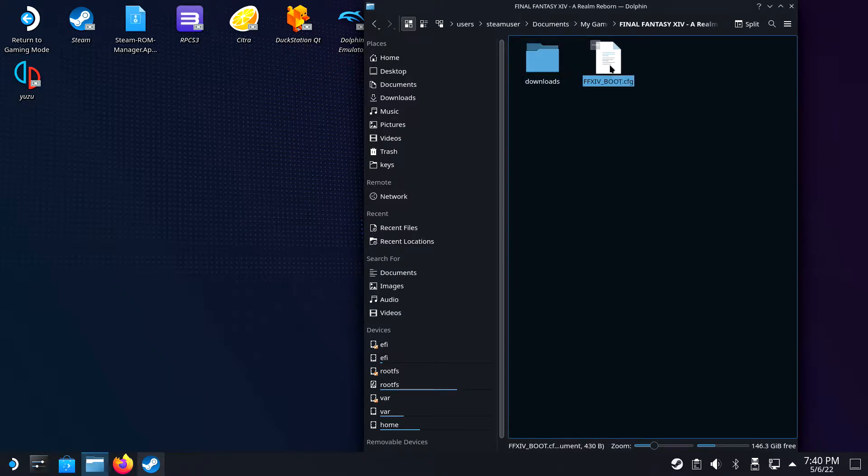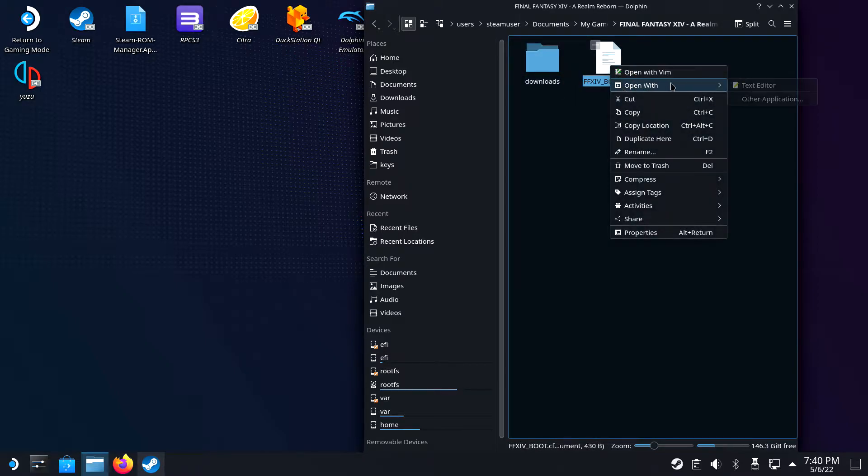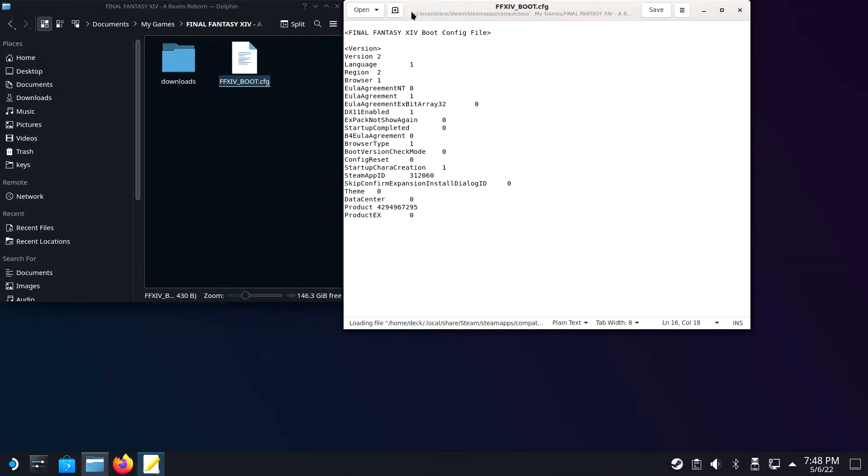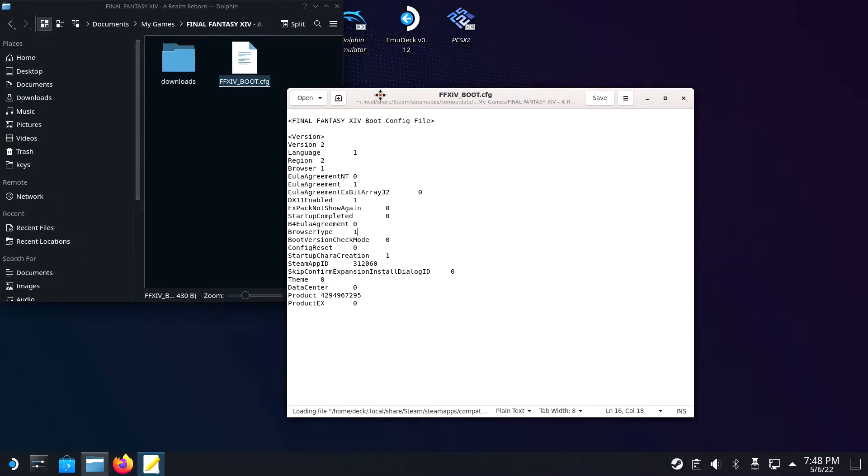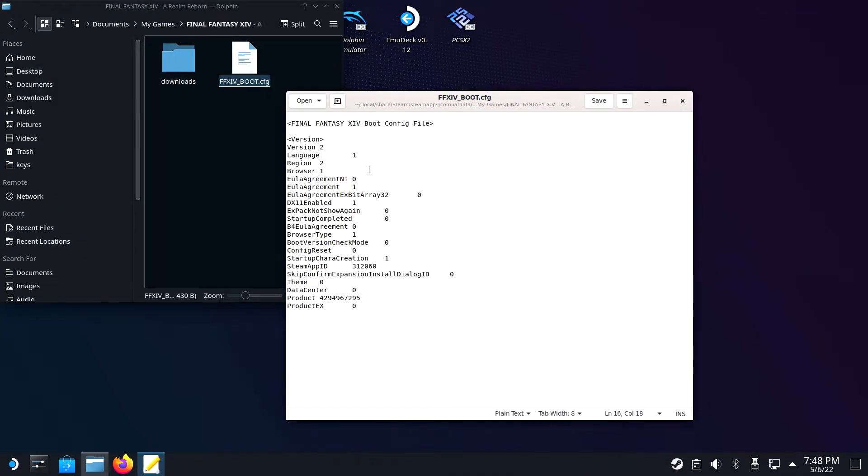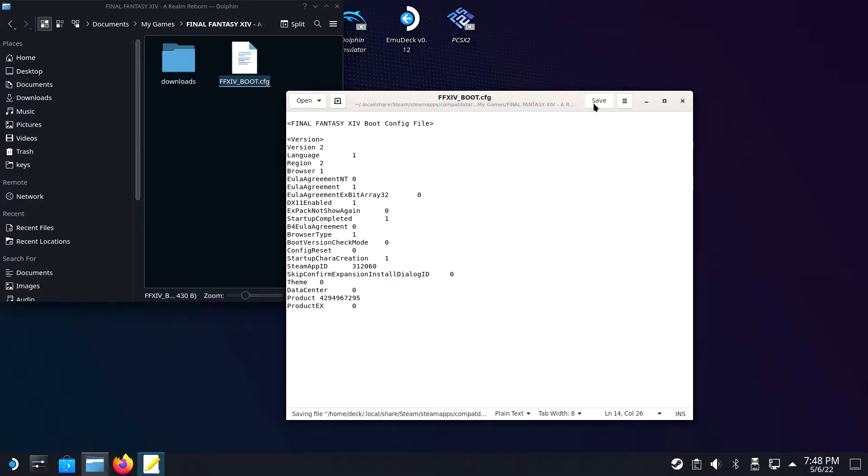Open up your boot.cfg file and change the following. Browser needs to be 1, Browser Type needs to be 1, and Startup Completed needs to be 1 as well. Save the file and now you are ready to configure the game in Steam.